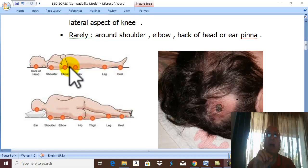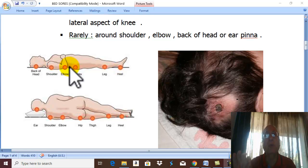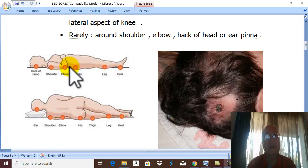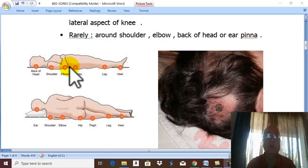Bed sores are a typical example of direct traumatic gangrene, usually occurring in prolonged bed-ridden patients due to prolonged compression of the skin and underlying tissues. The most important predisposing factor is prolonged recumbency in bed with poor nursing care.